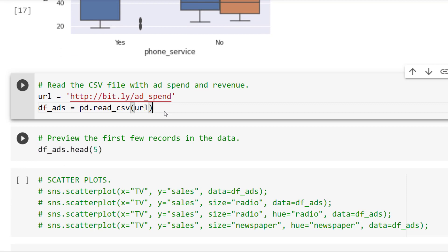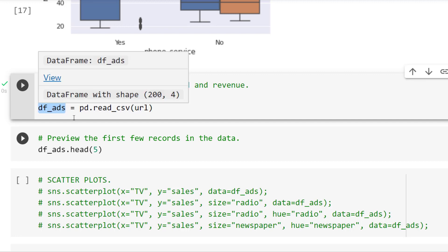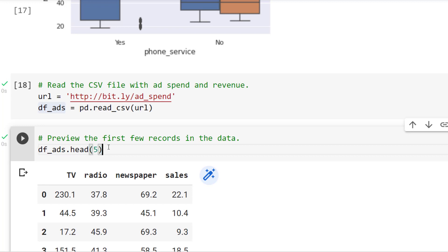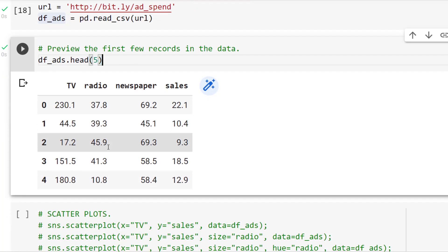To try a couple of other plots, I want to pull in a different dataset — data for advertising spend. I'm storing that in a data frame called df_ads. When I refer to the churn data above, it was df_churn. This advertising data is stored separately. Previewing the first few records, I see TV, radio, and newspaper ad spend in thousands of dollars, and sales in millions of dollars. The first three fields are inputs I can tweak, and sales is the output. Each row may represent a different week, month, or advertising campaign.